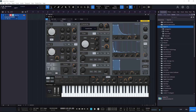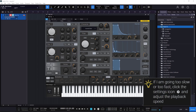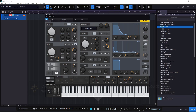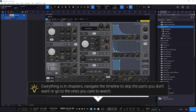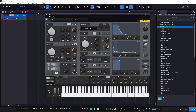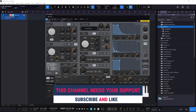Welcome to a new guide on this channel — this one is about the Repeater from Studio One. This is not a review; it's a deep dive guide about this device. Everything in this guide is in chapters, so you can look at the description or the timeline to jump to a section or skip the ones you don't want. If you like this guide, please like and subscribe.